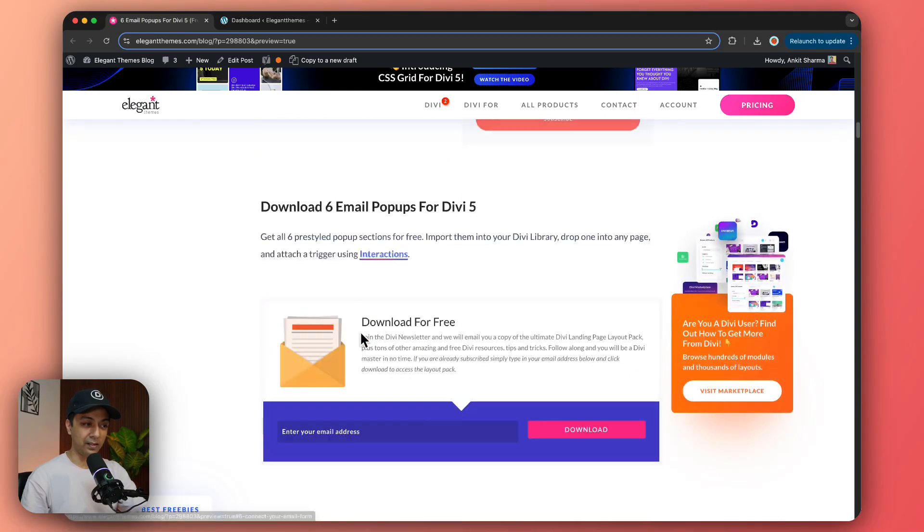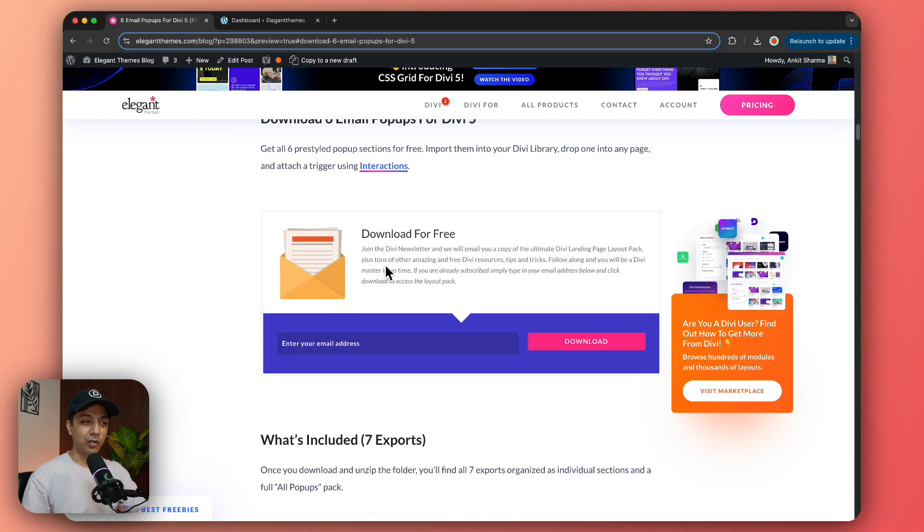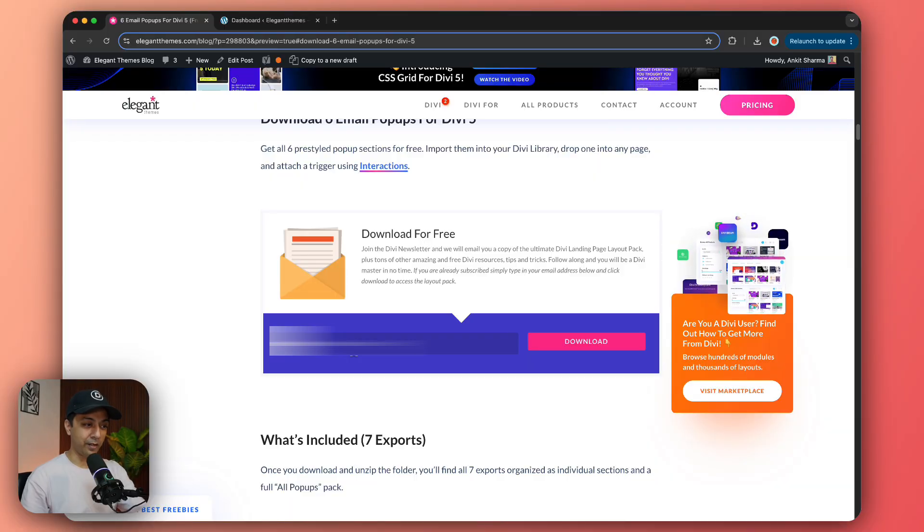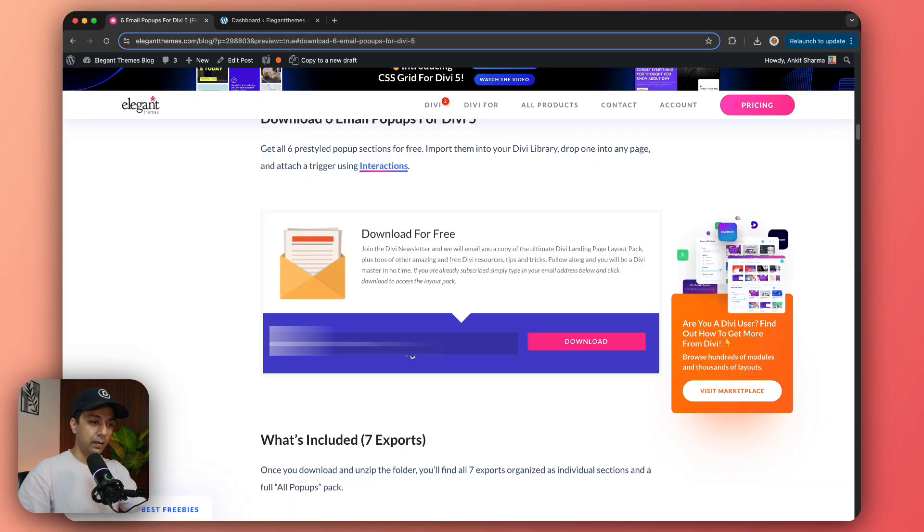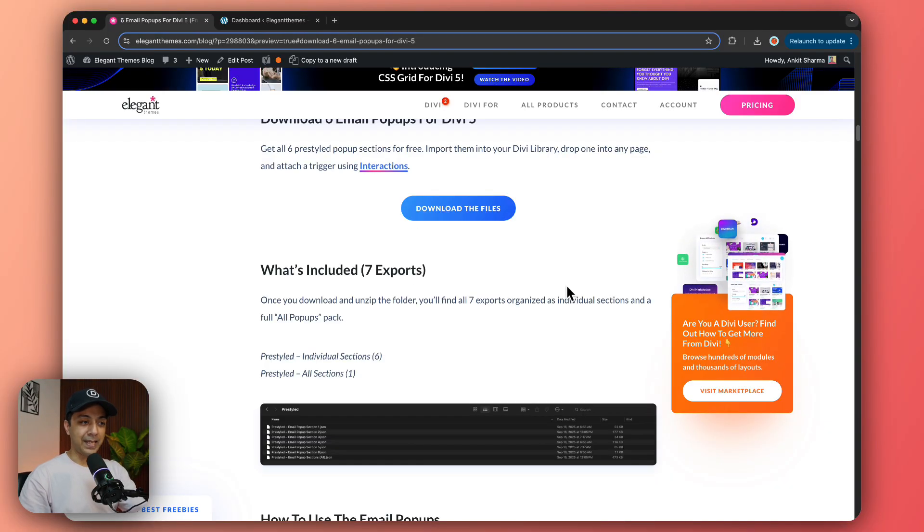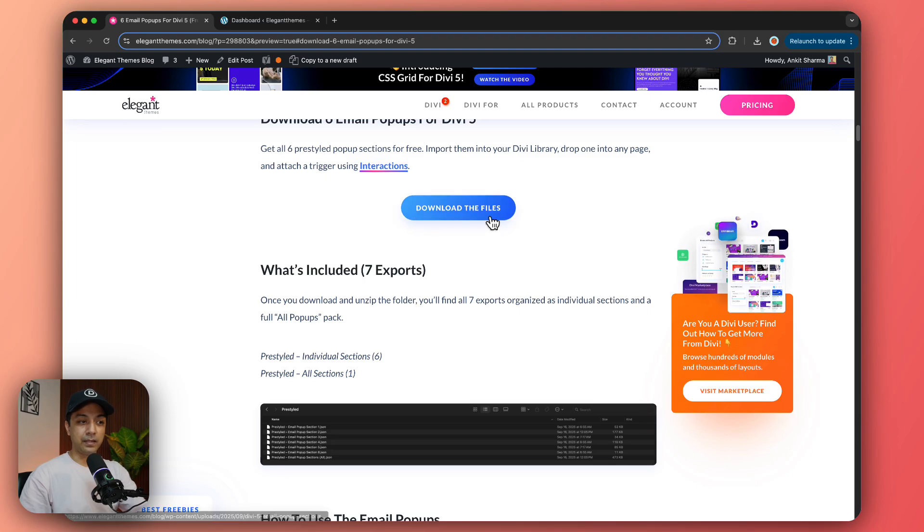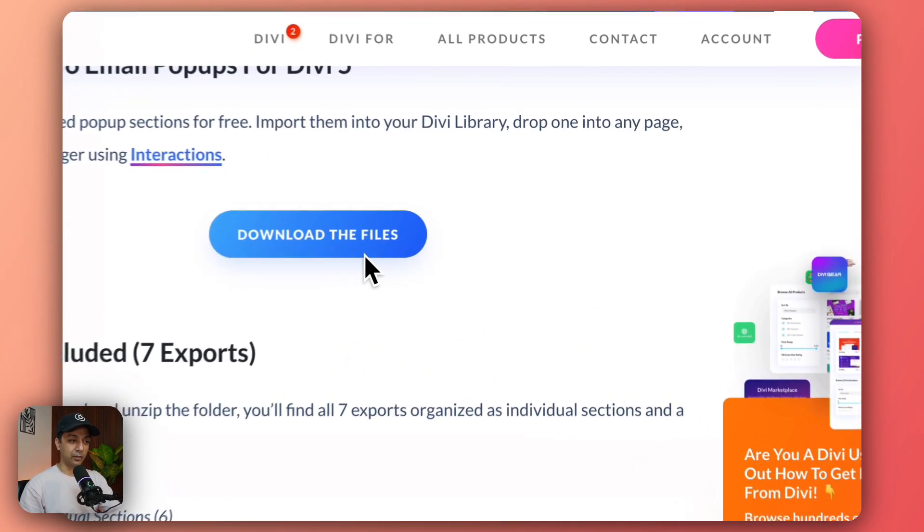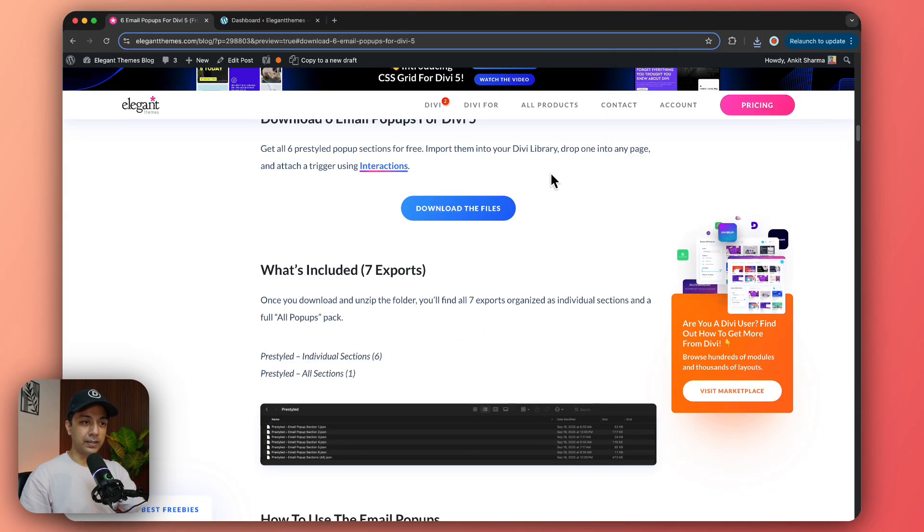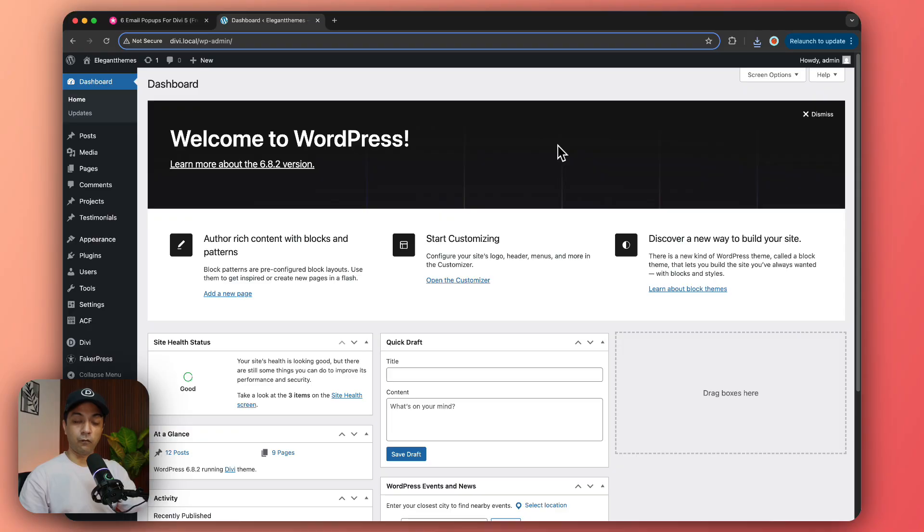Here you just need to enter your email address and then just hit download and with that you will see the download file button. So let's click on this and our download is now done.